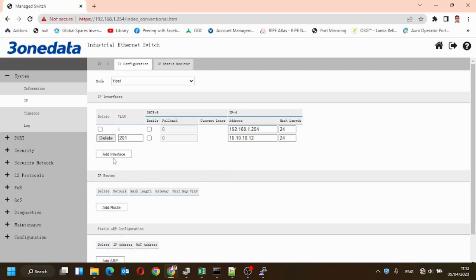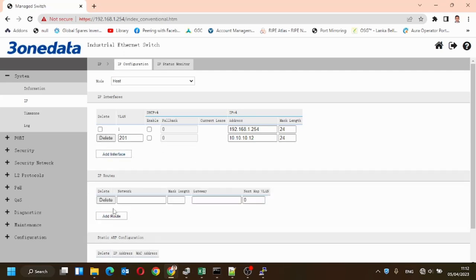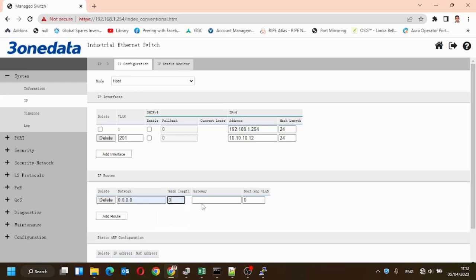Now we can save. Also, we can add a static route or the default gateway.